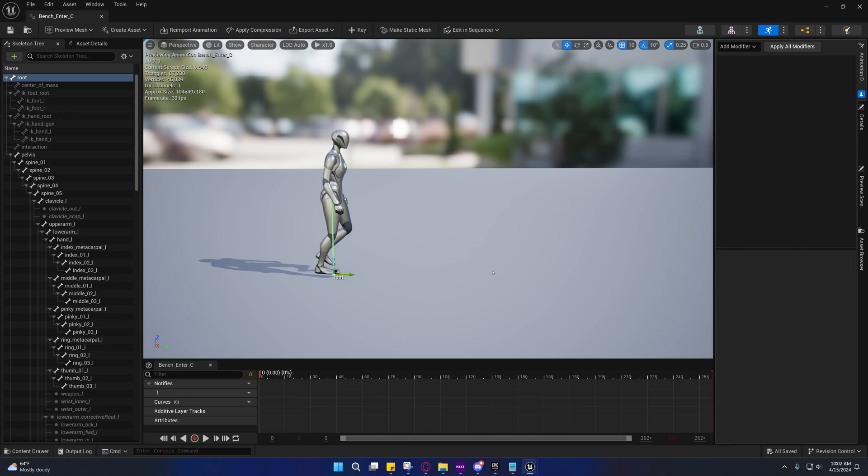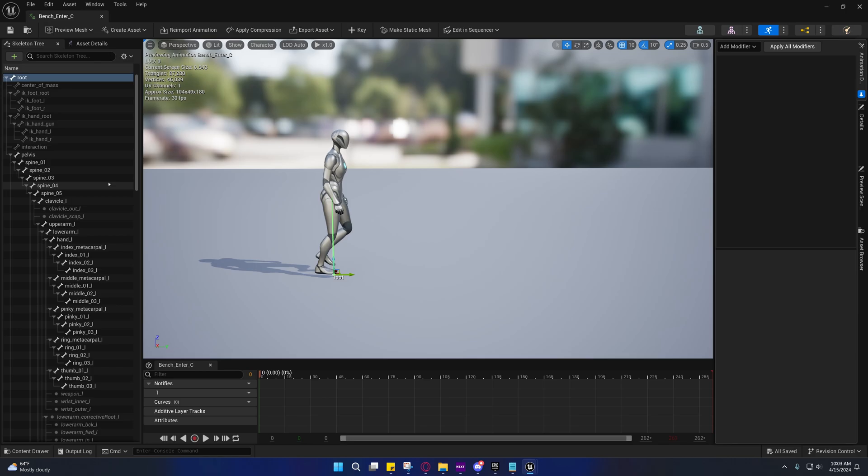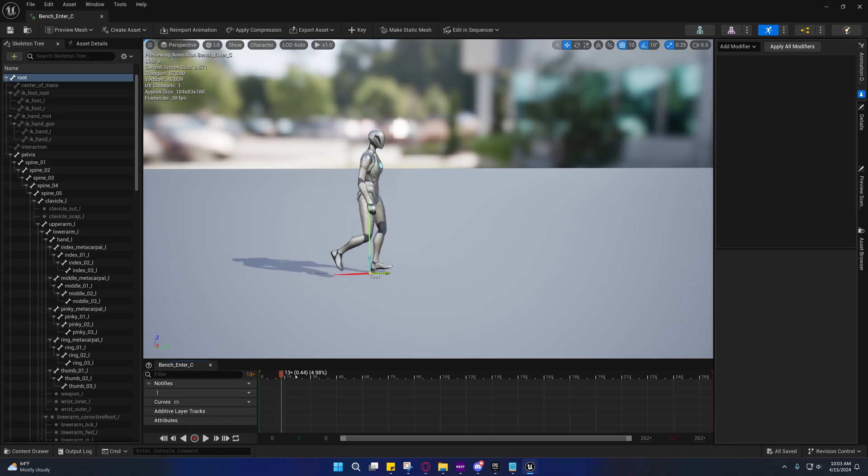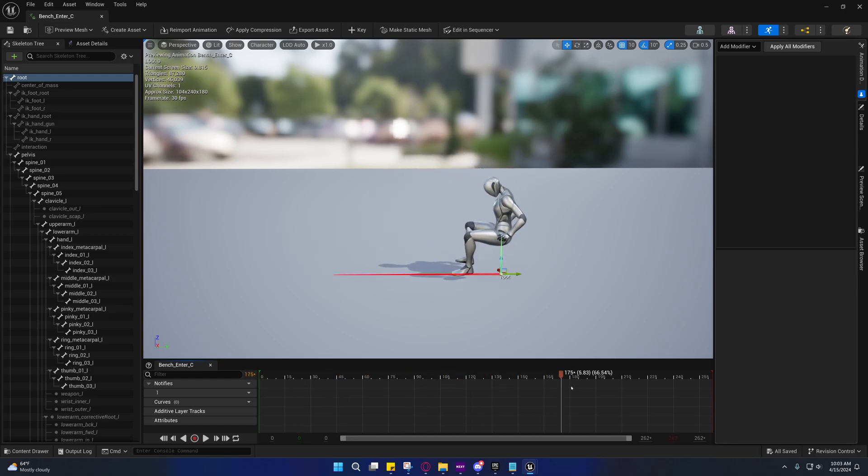The root is normally right under the pelvis in a root motion animation, but their root was way over where they were going to go sit down. The body starts off several hundred centimeters away from the root. What that does is whenever you go to blend and play that as a root motion animation on a montage, the character will slide back into position because of the root motion.